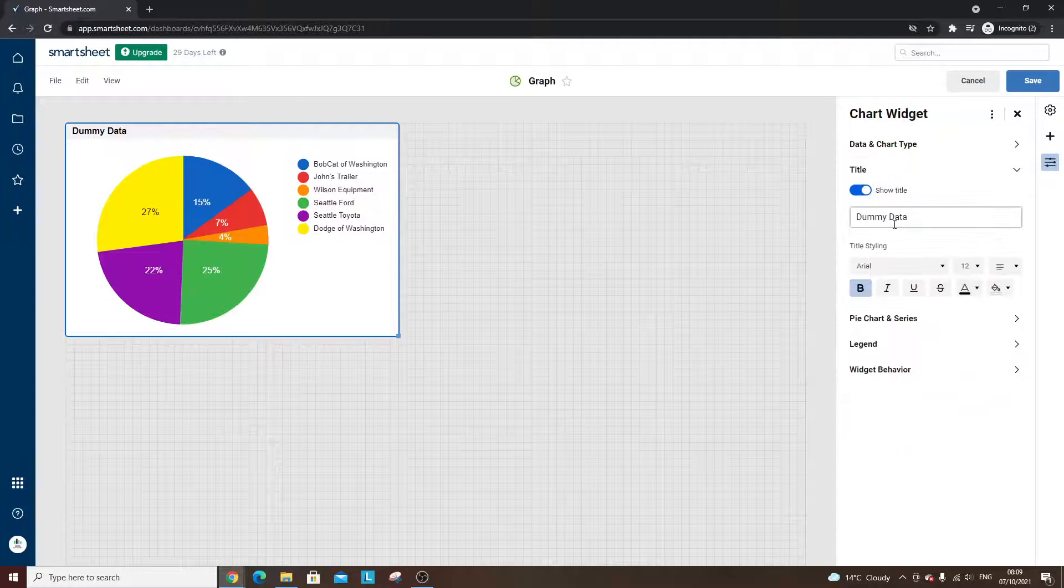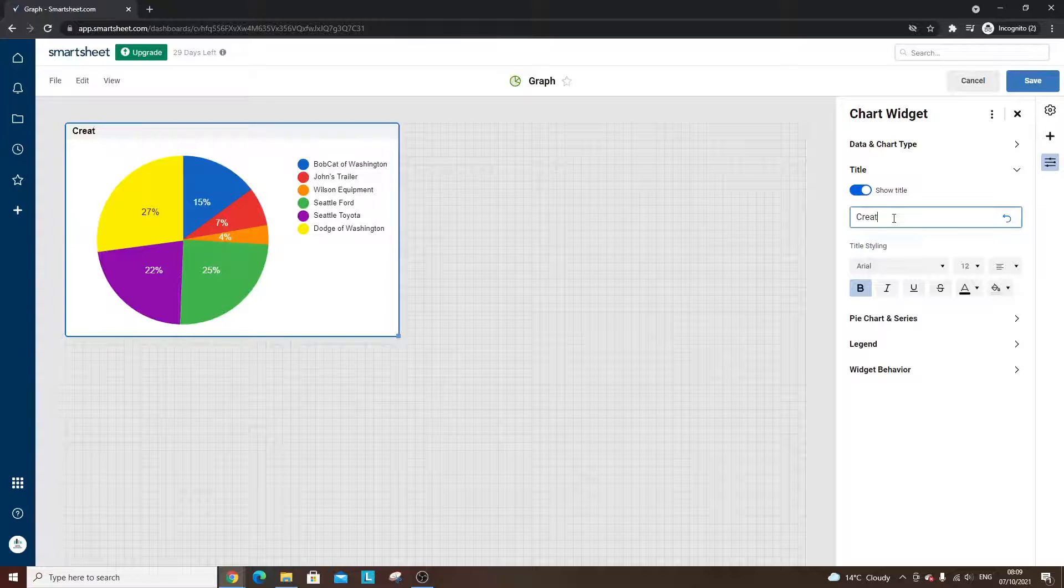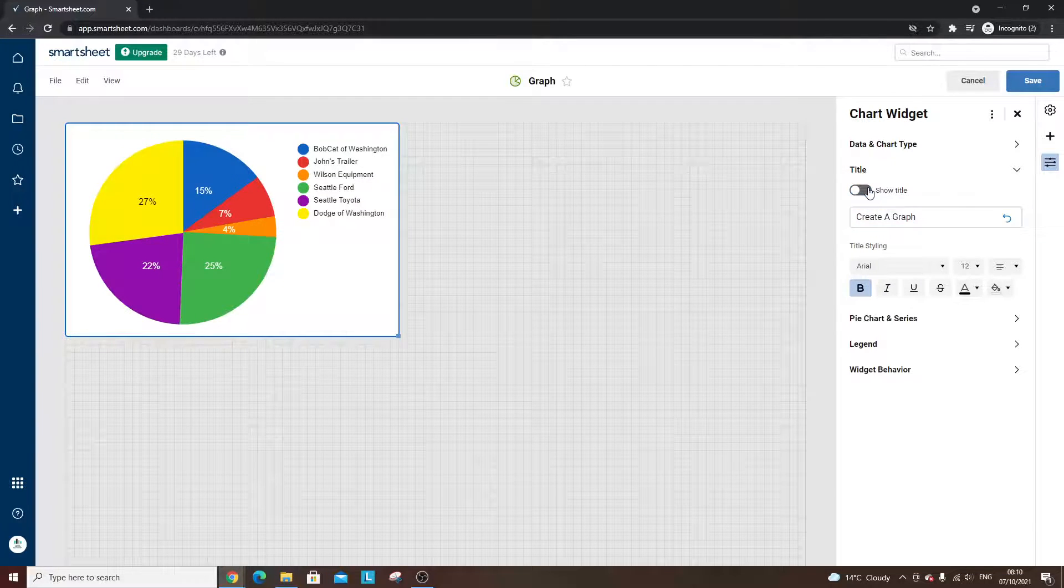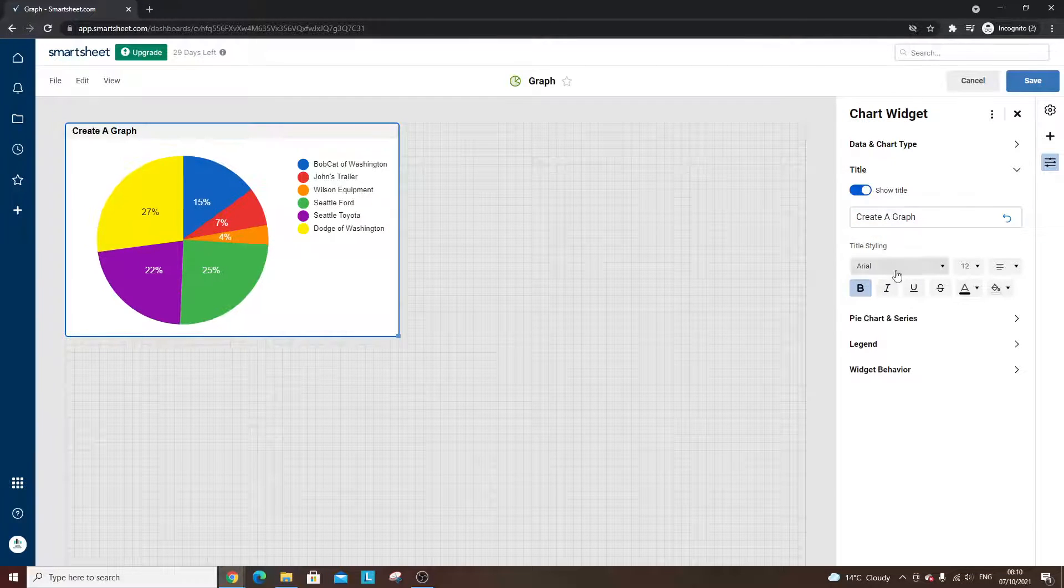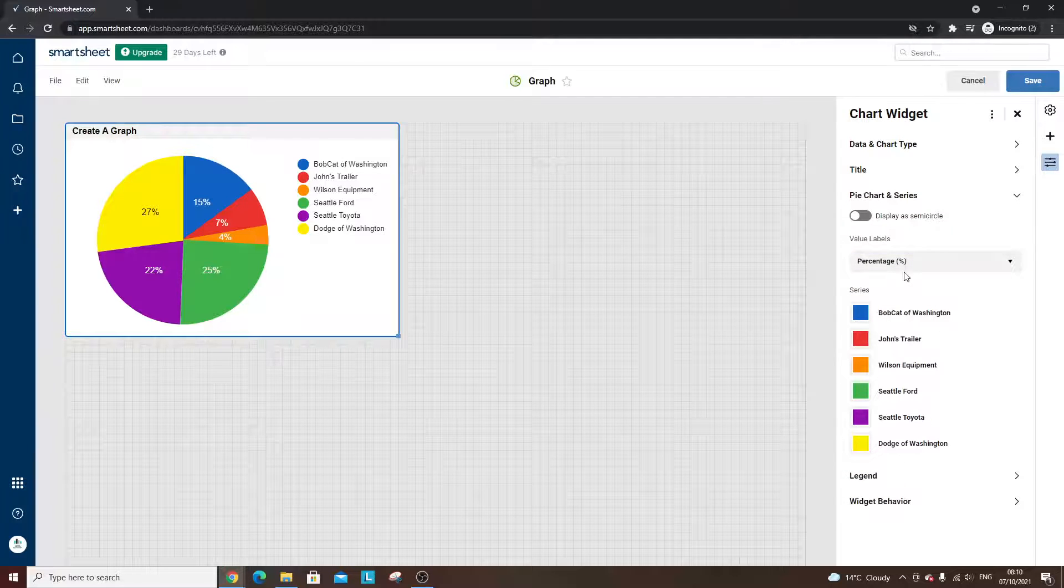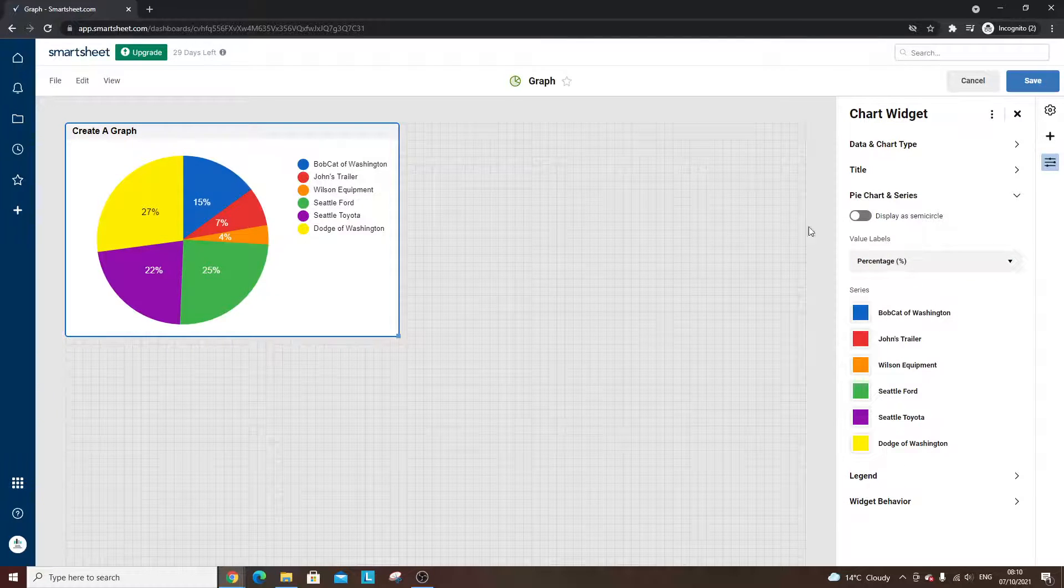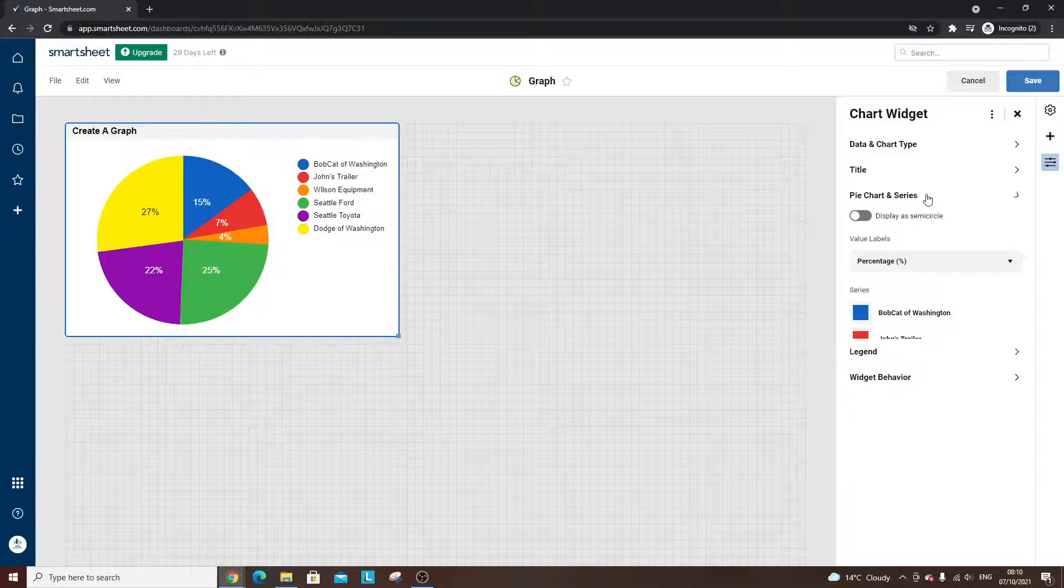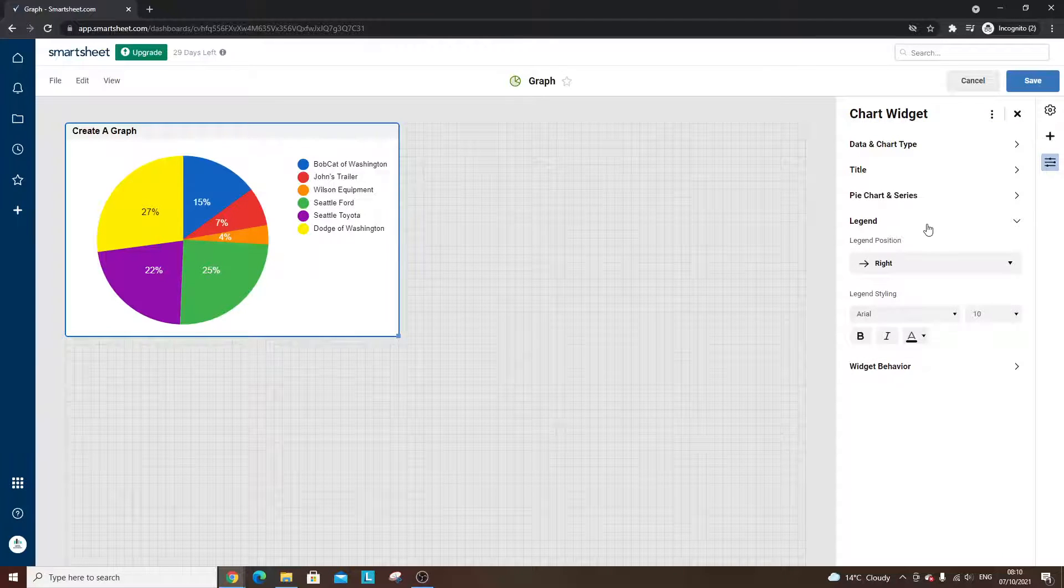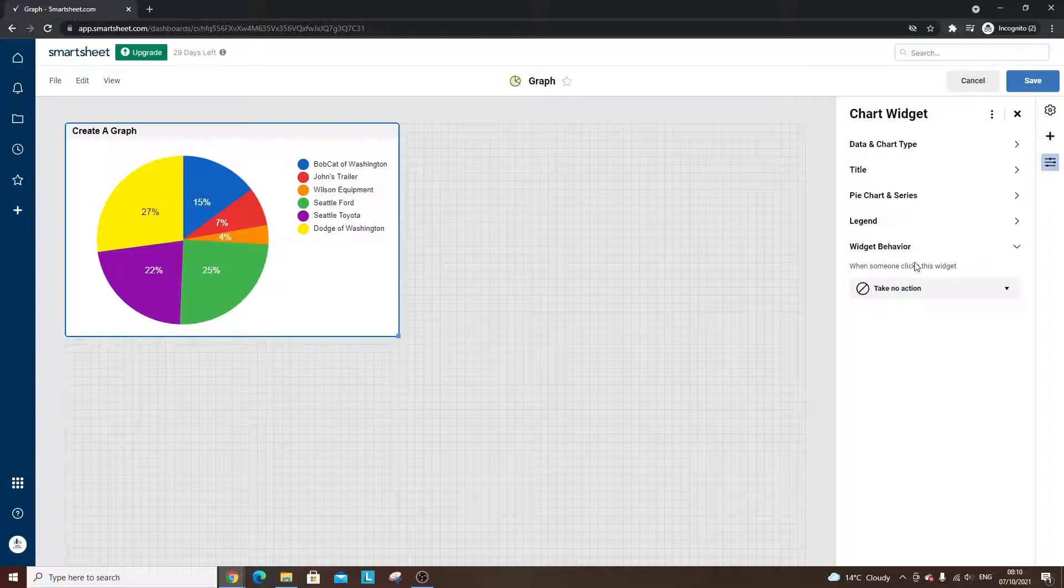And then you just run through the other formatting. So we could call this create a graph. You get the idea there. You don't even have to have a title if you didn't want it. And then you know, you can change the colors of the different aspects of the pie. If you are using a pie, you can change the legend, and you can change the widget behavior.